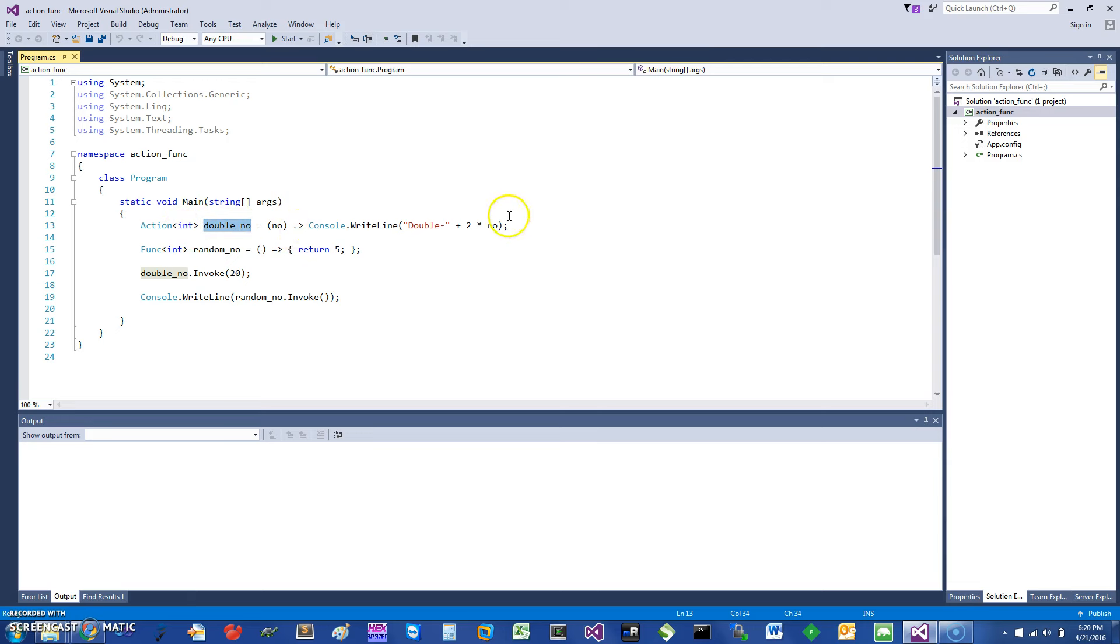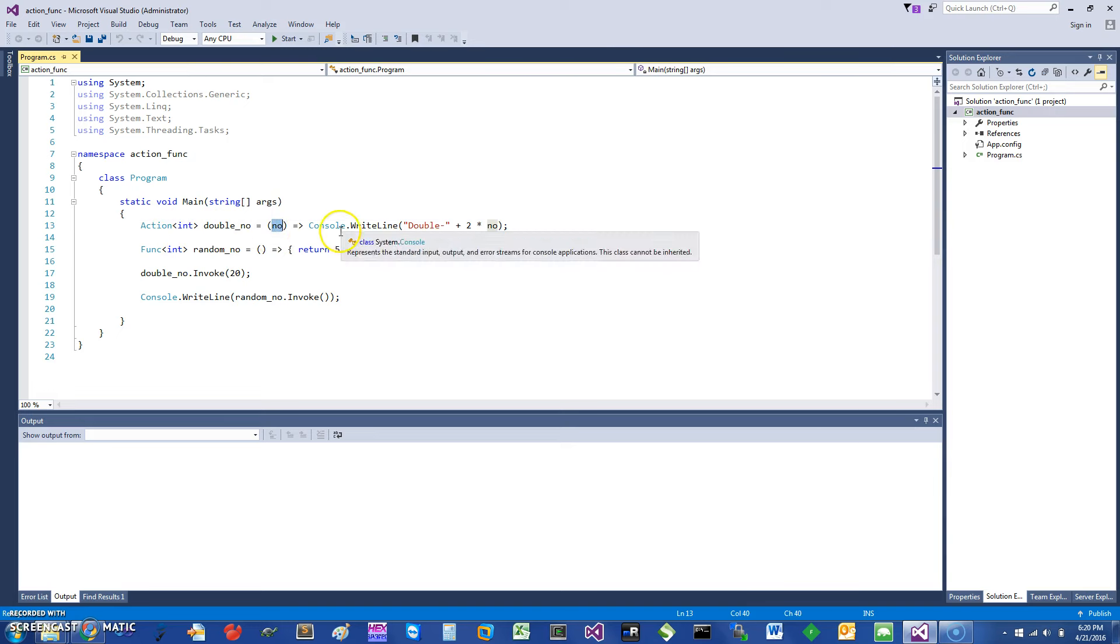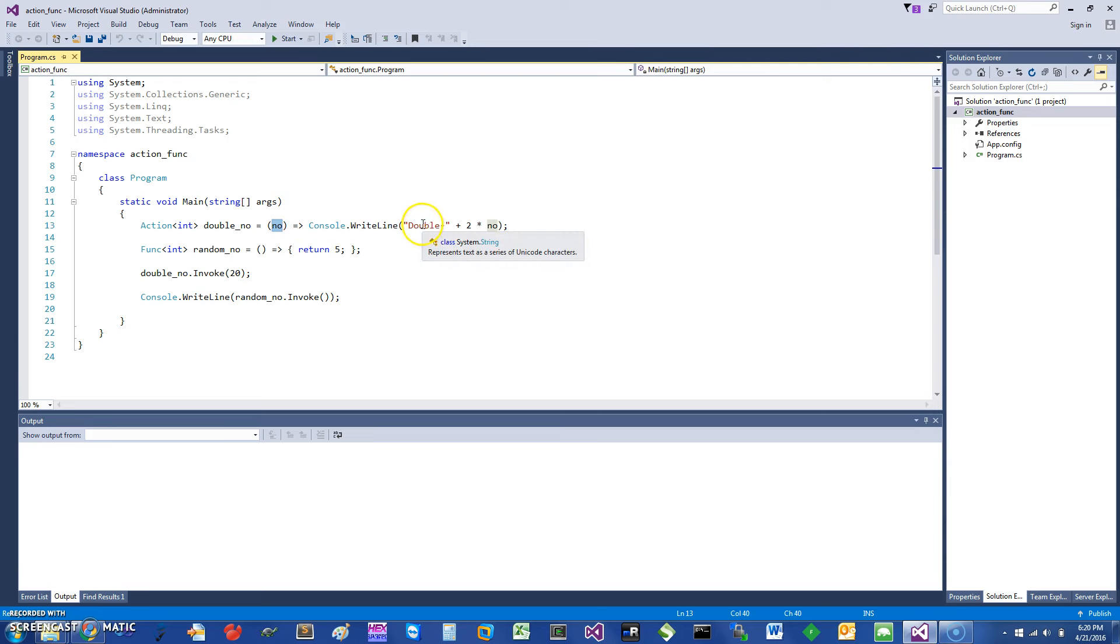The number is the parameter, and it goes to—I'm just printing, saying WriteLine double and taking twice the number. So that's my action. In the func, the first parameter to the func is what it is returning.